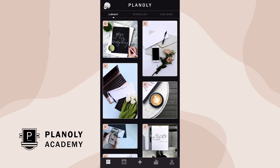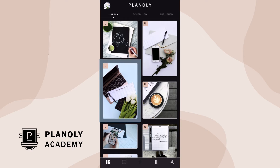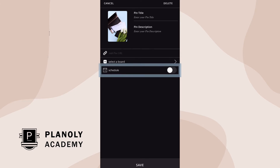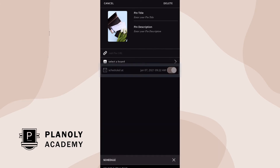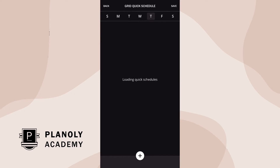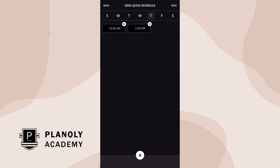To access Quick Schedule, first tap on a piece of content you wish to schedule. Toggle on Schedule. From Grid Quick Schedule, tap on Edit. Here you can see your Quick Schedule times for each day of the week.